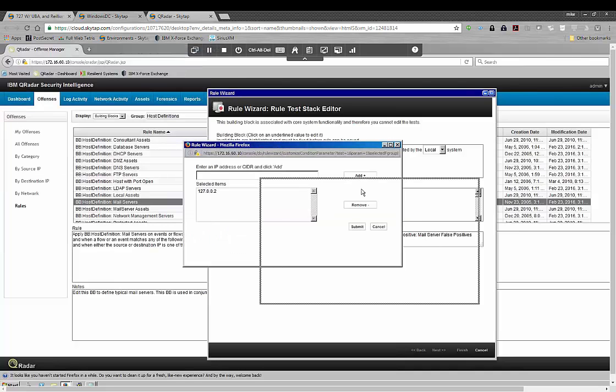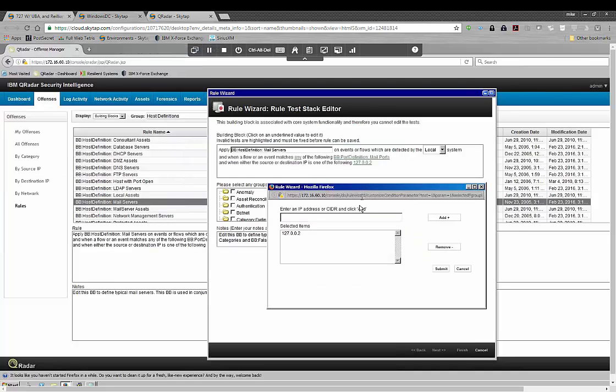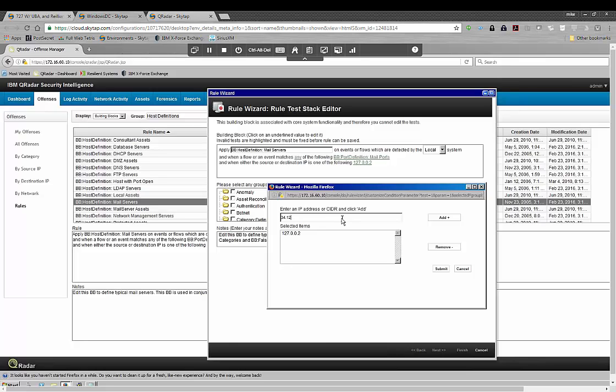So I could use a reference set and put a list in the back end and just reference that, but in this case I'm going to do the easy way and I'm going to say, here's the IP address of my mail server. I'm picking a number that's kind of random there, and I'm going to remove the generic one because that doesn't help anything.